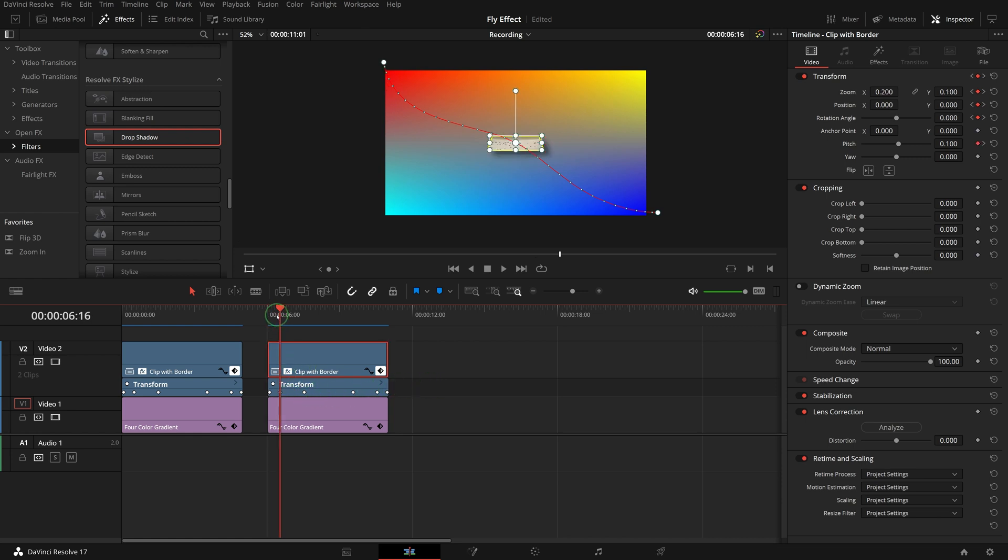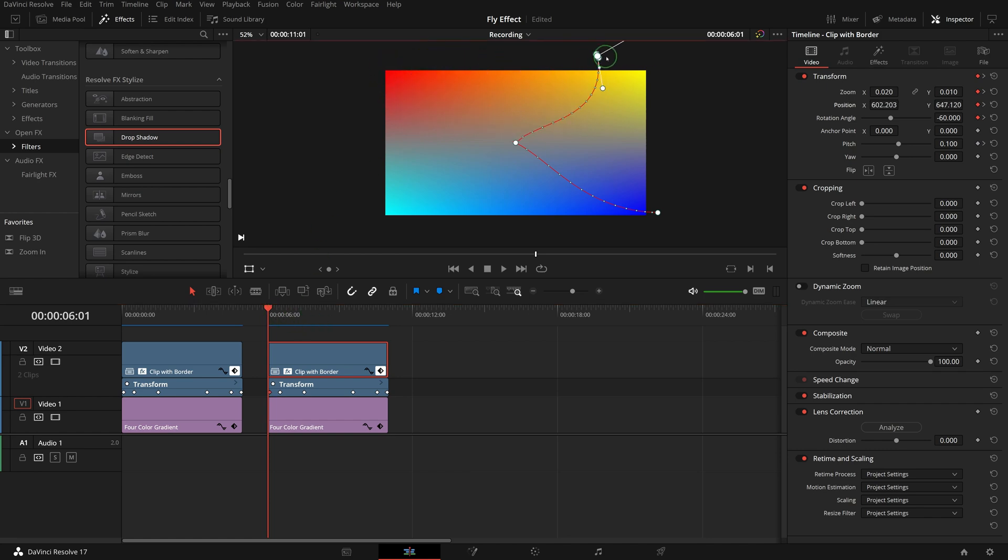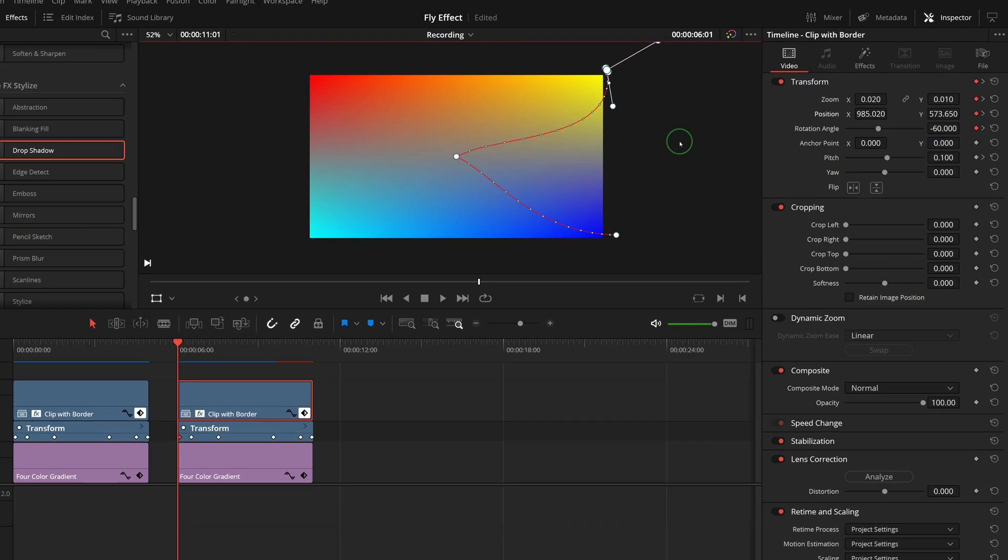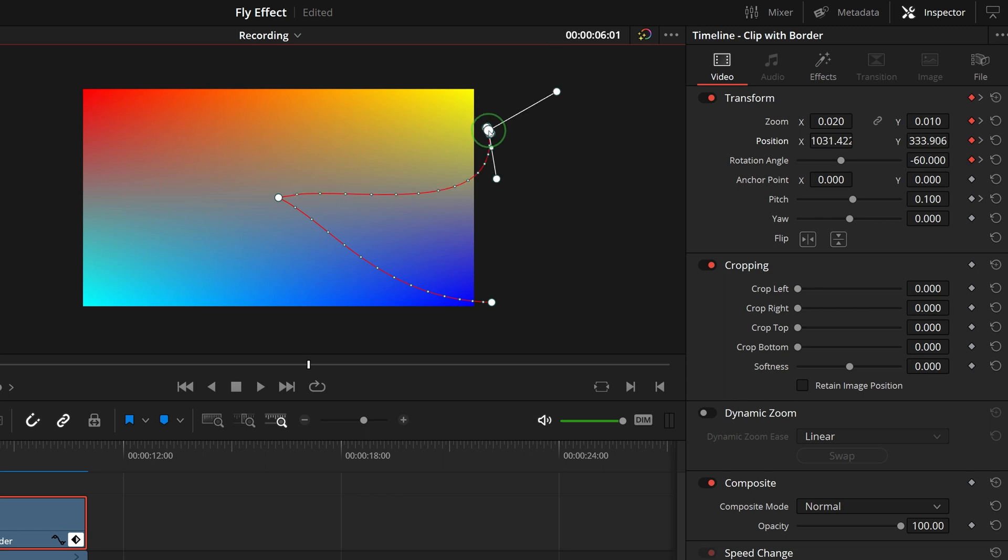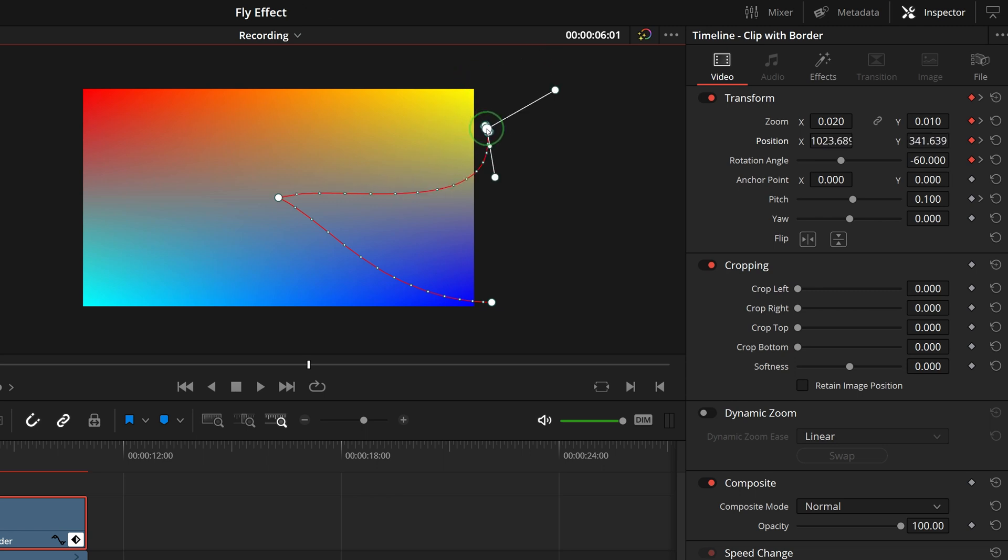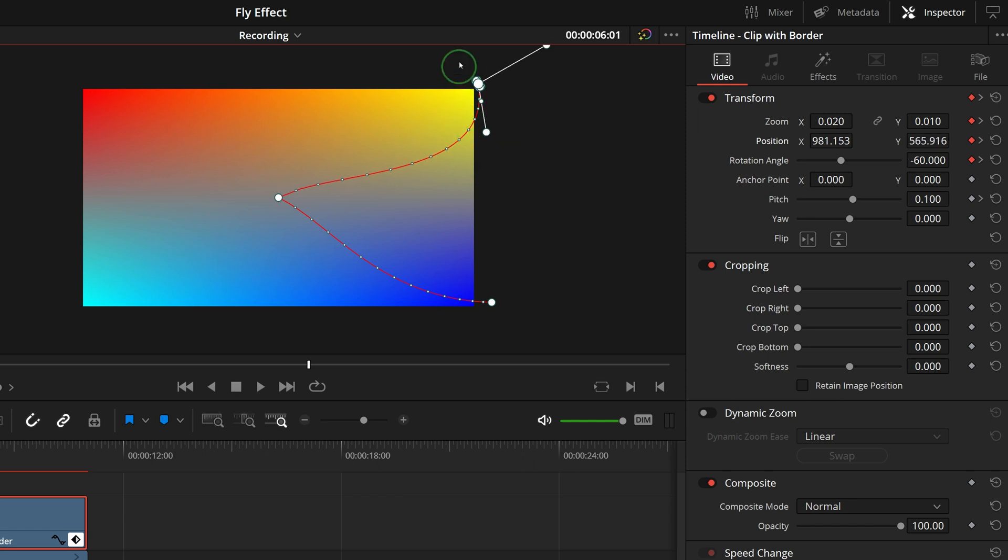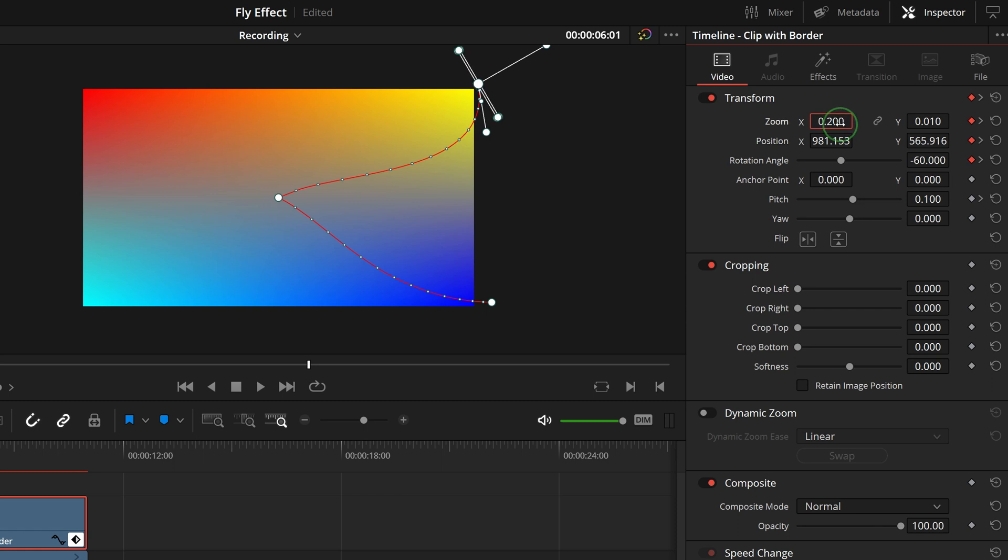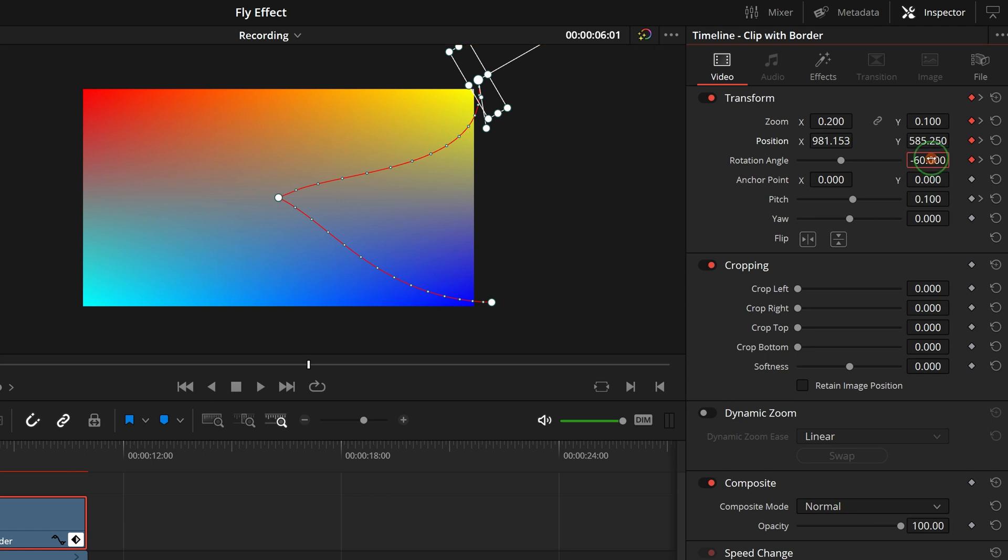Go to the first keyframe. Drag and move to the top right corner. Somehow, if I try to use the control point handle to adjust the curve, it is not working because the clip is too small. Change the zoom x to 0.2, y to 0.1. Change the rotation from minus 60 to 60.